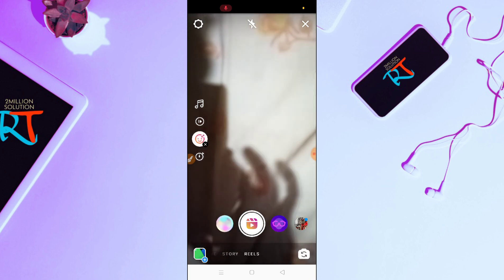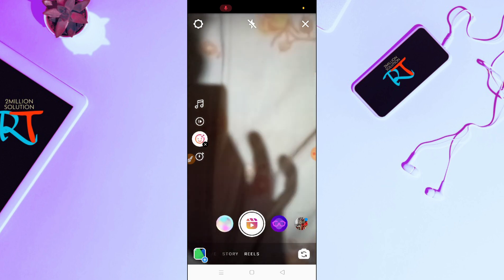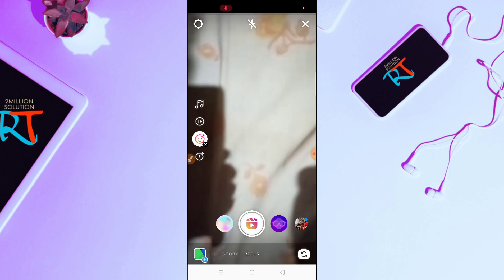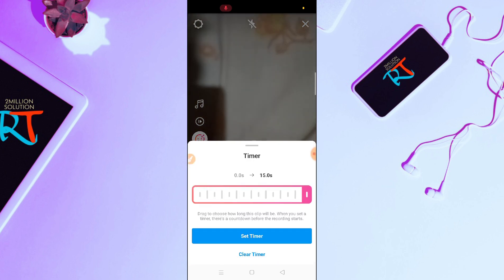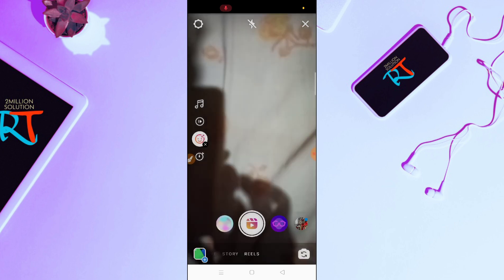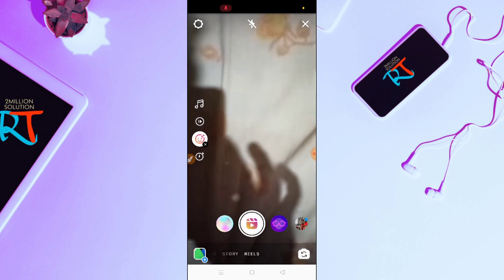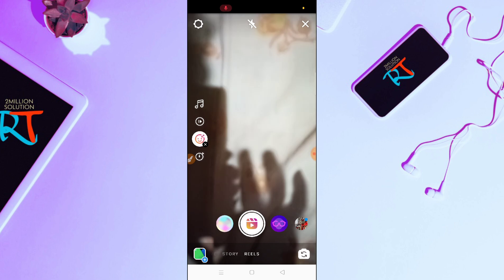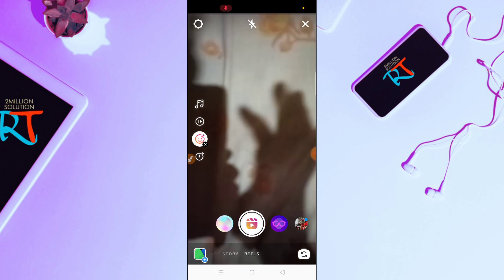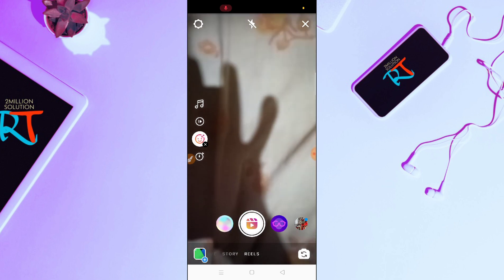Here you can see the effects that you can apply on your videos. You can also adjust the timer here. These are the features that you can use.